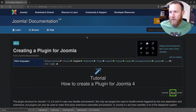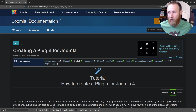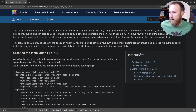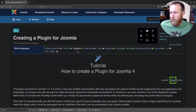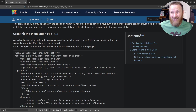I've got the Joomla documentation here — in this case it's J4, 4.x. I'm working off of a 4-point-something target. This is how to create a plugin for Joomla 4. If we scroll down here, the first thing we do is create an installation file, and they give us an example installation file for the category search plugin.